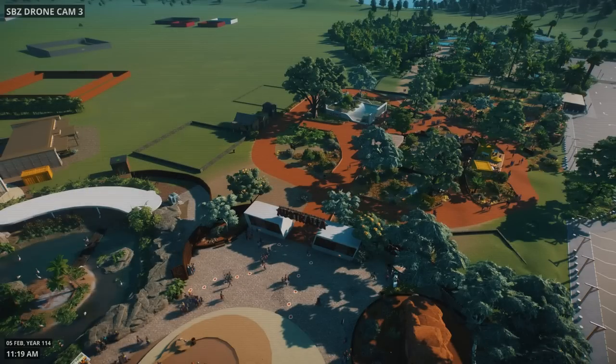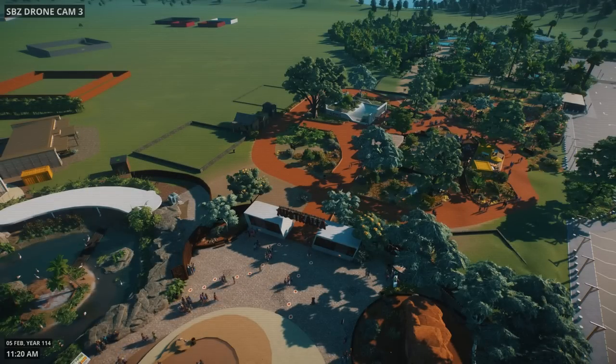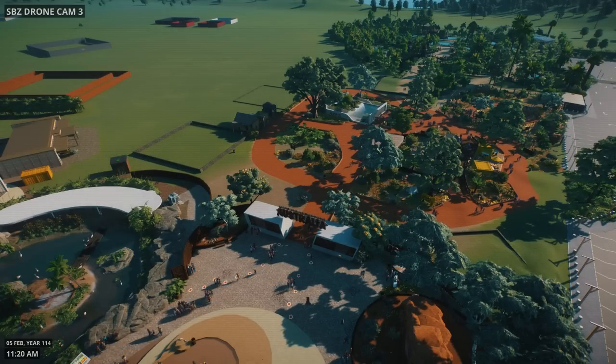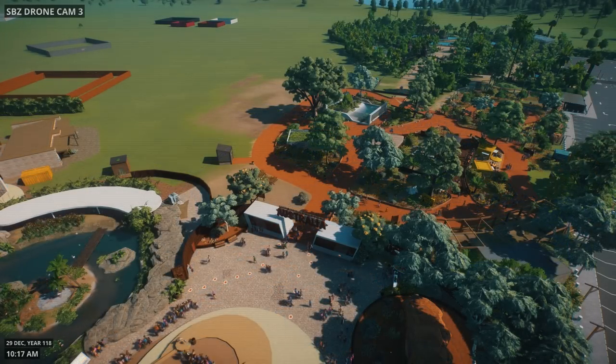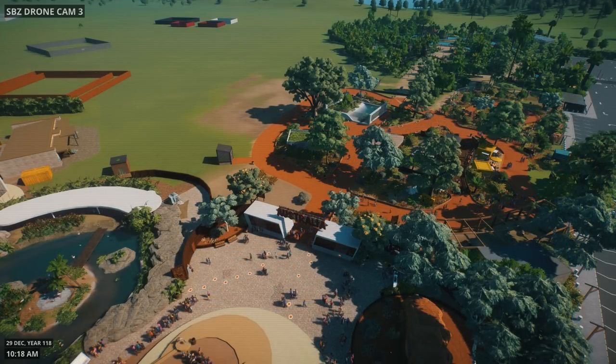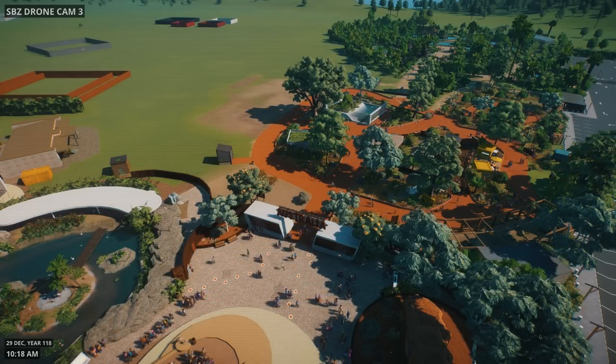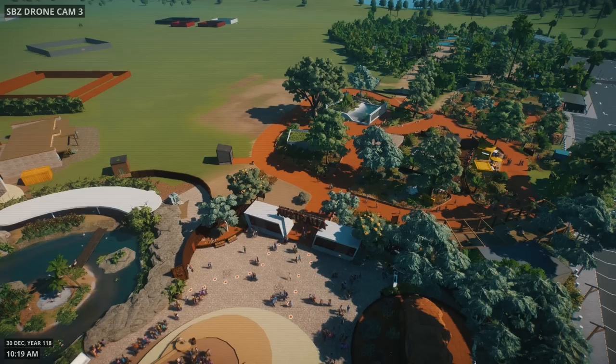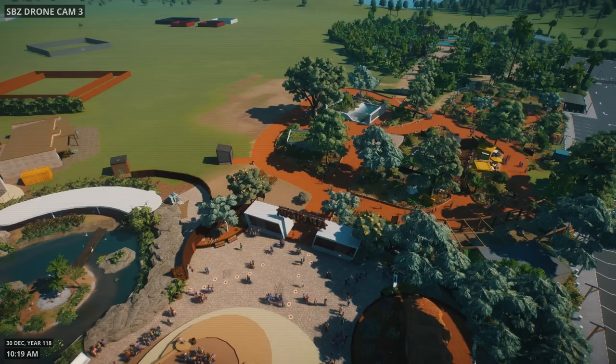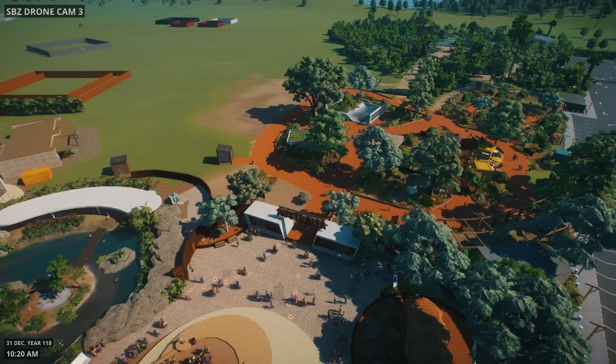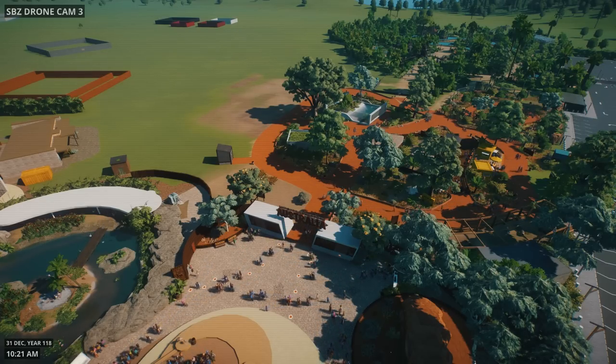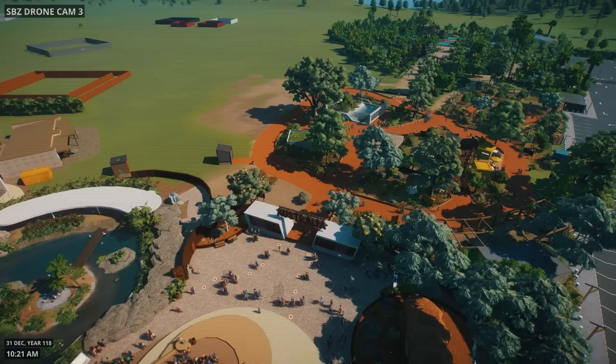Before we go let's jump up into the drone cam. Here's the area as it was at the start of the episode and here it is now. We are so close to finishing this area and next week's episode is going to be massive. I will see you then. Thanks for watching. Bye.